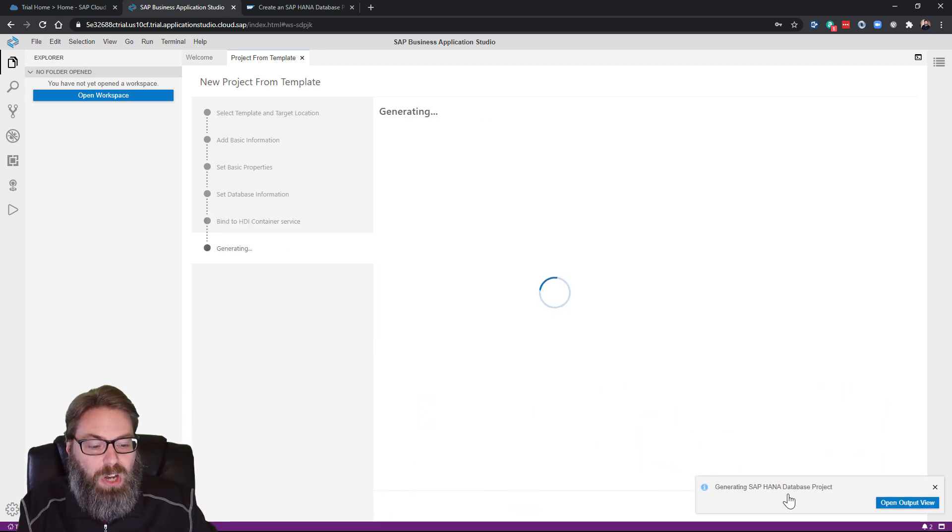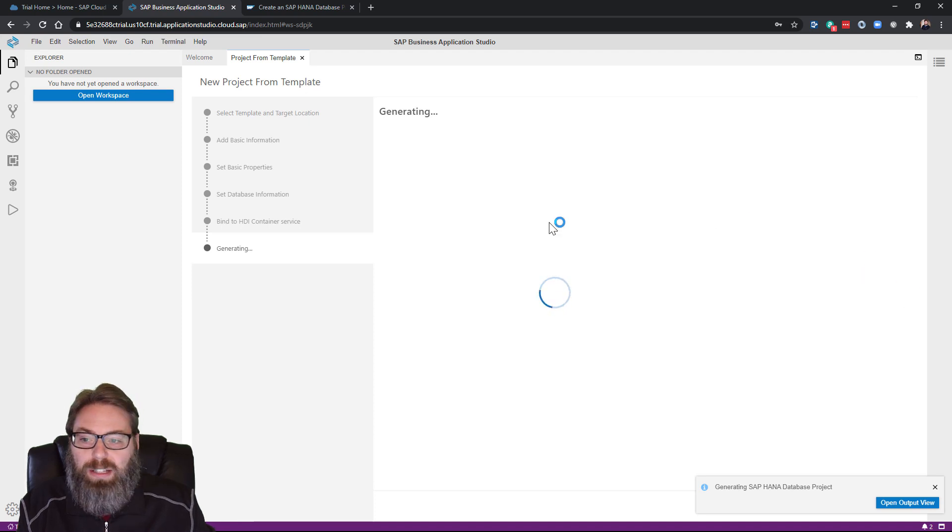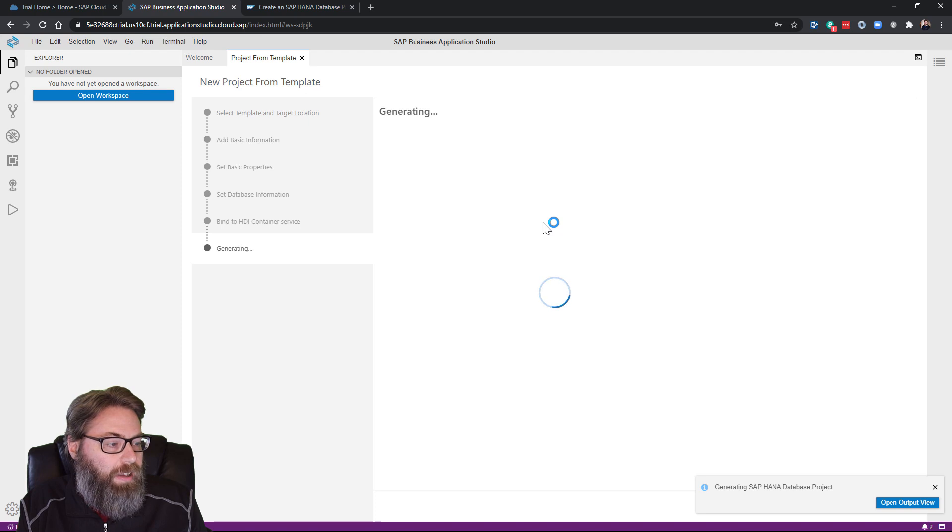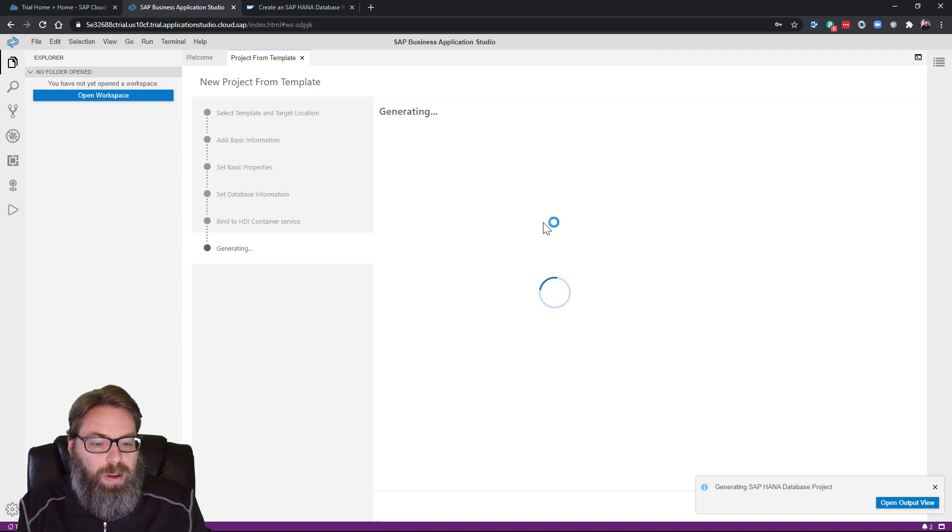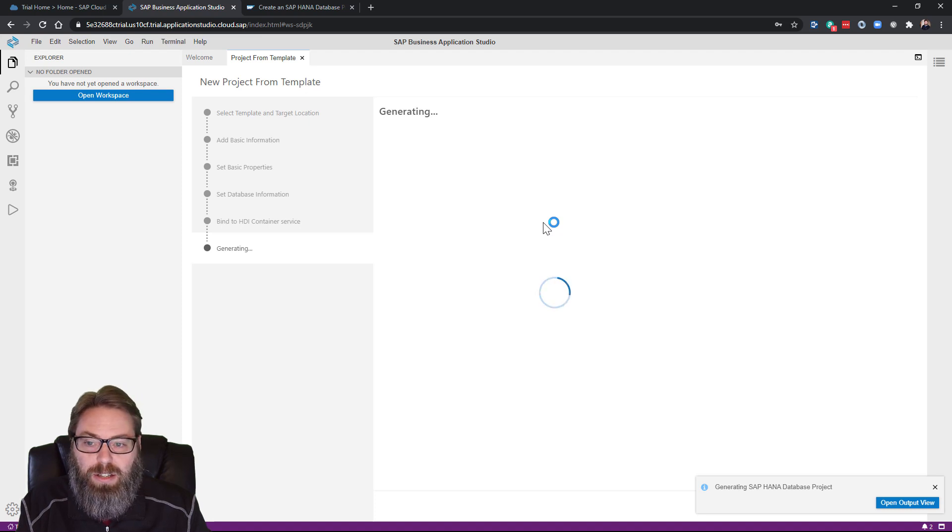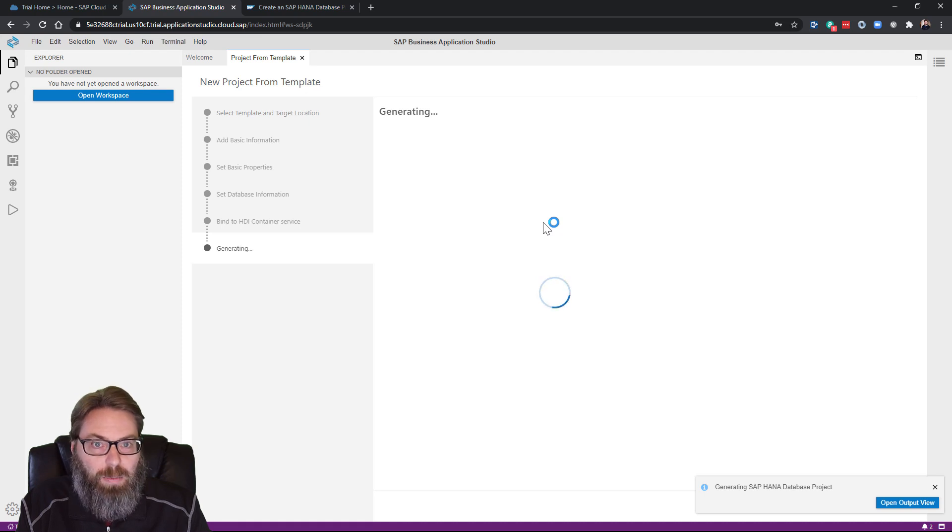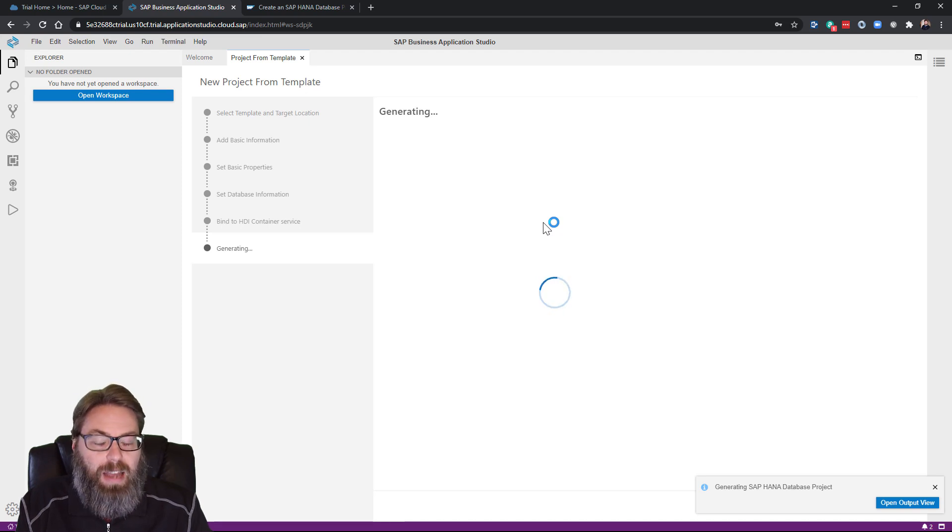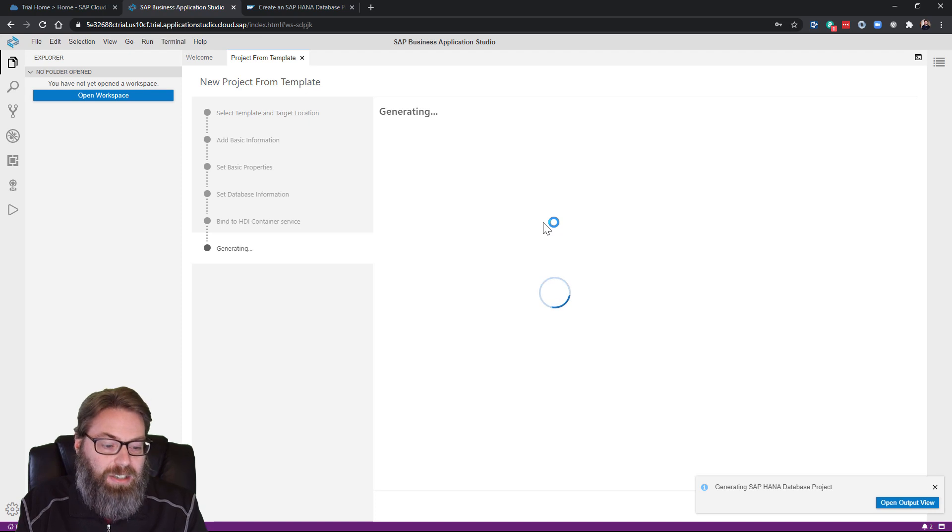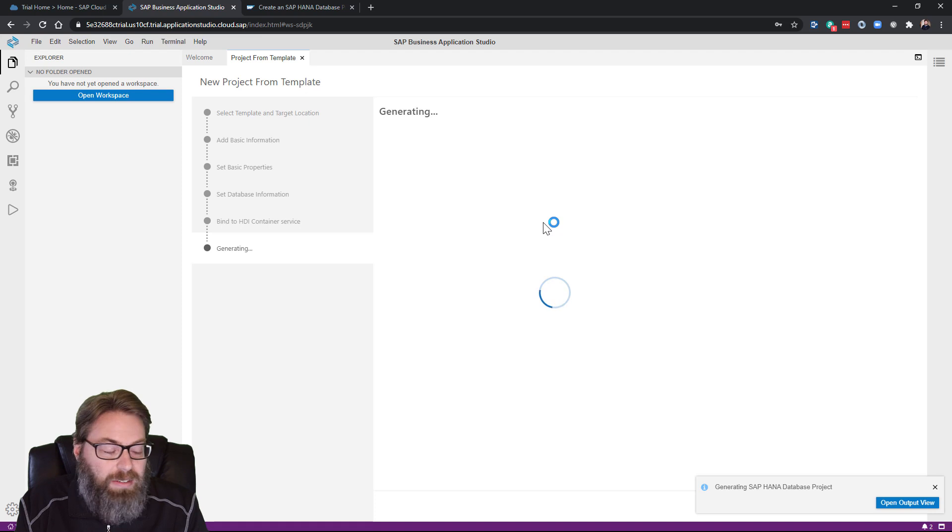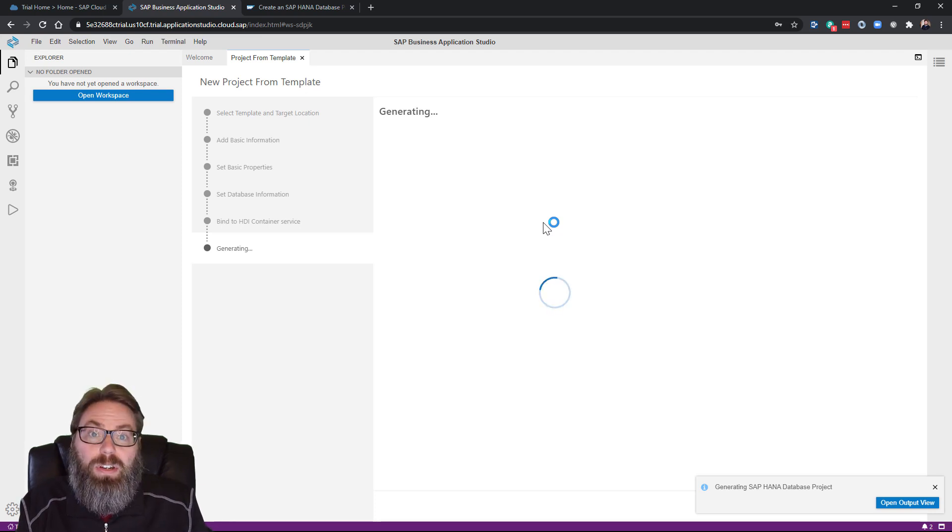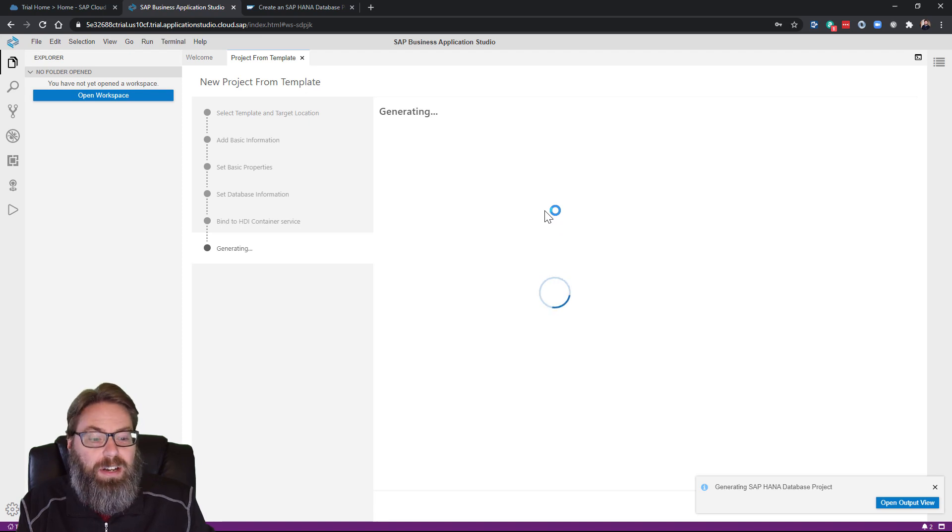And once you see it generating a database project, the project itself will generate rather quickly, but then it will take a few seconds to create the HDI container instance. We're having to create a service instance at the Cloud Foundry environment level, then having to connect that up to the HANA database and generate the necessary schemas and users. So it takes a few seconds. So I will pause the video recording and come back once it's finished.